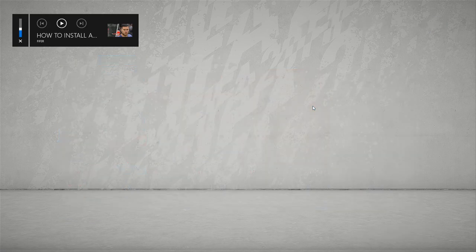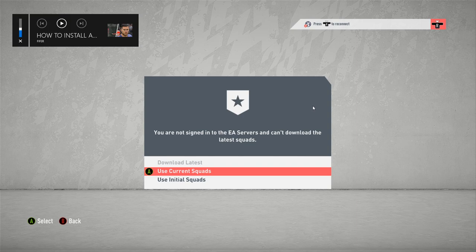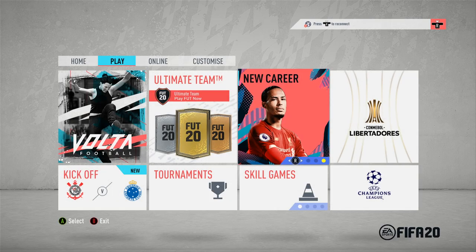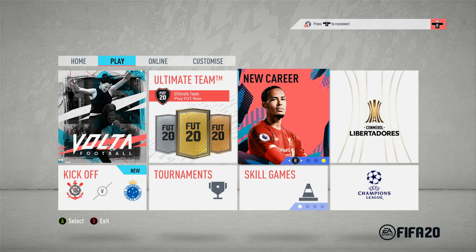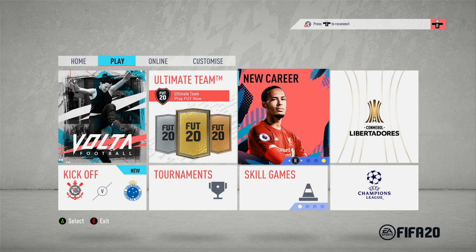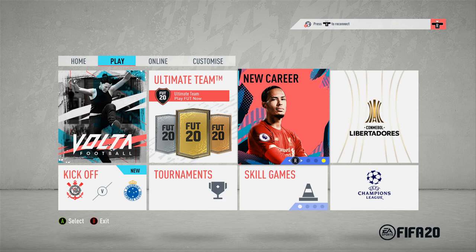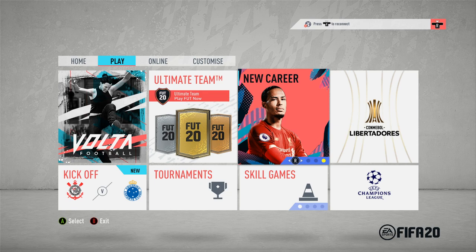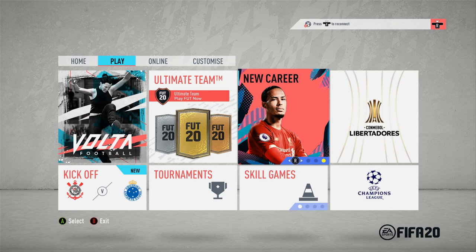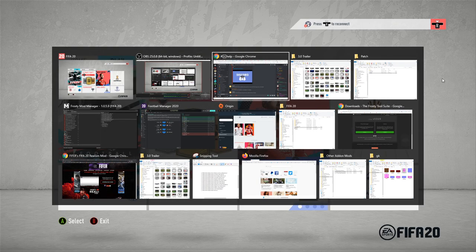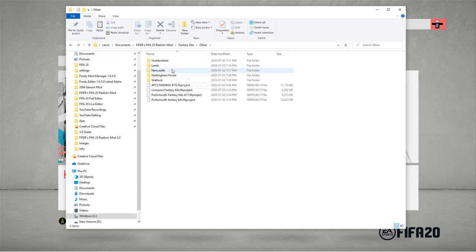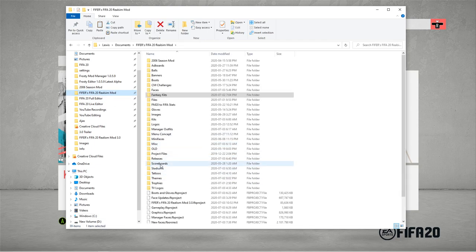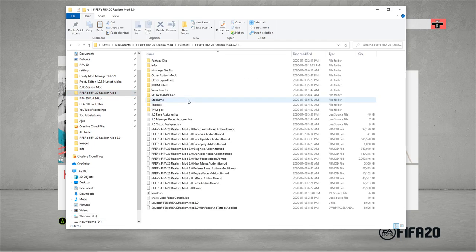A few extra things, like for starting a career, one of the important things is use current squads. Don't use initial squads. Don't download latest. Also, the realism squads don't come with winter transfers because the career starts in July 2019. Bruno Fernandes wasn't at Manchester United in July 2019. If you want winter transfers, you have to use latest squads because that's how it works. And you'll lose some Brazil stuff if you do that. You'll lose the real Brazilian league. In the future, I may make a squad update with winter transfers and the Realism mod compatible.